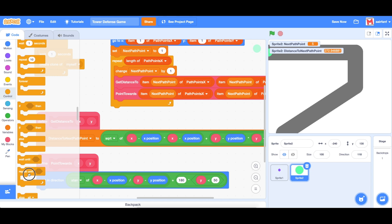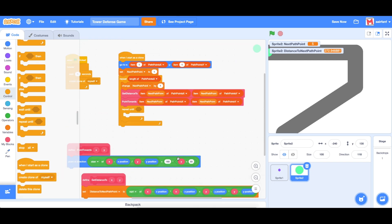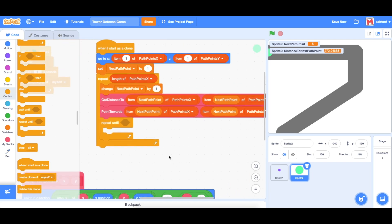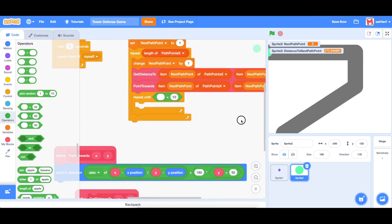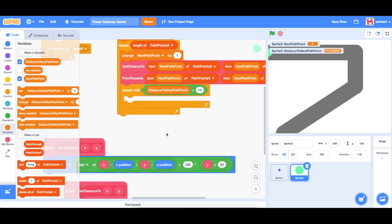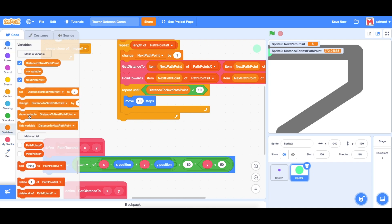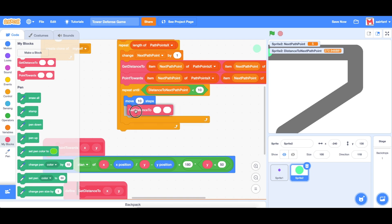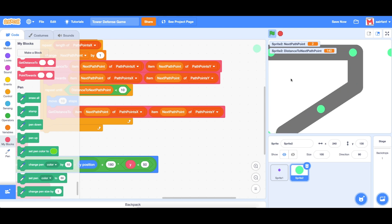The next thing is to bring in a 'repeat until' control block. We're going to say repeat until the distance to the next path point is less than 10 — and we stored that in a variable. Then we move 10 steps, and recalculate the distance using 'get distance to' with the same x and y coordinates. Let's click the green flag and see what happens — wonderful, it's working, this is great!